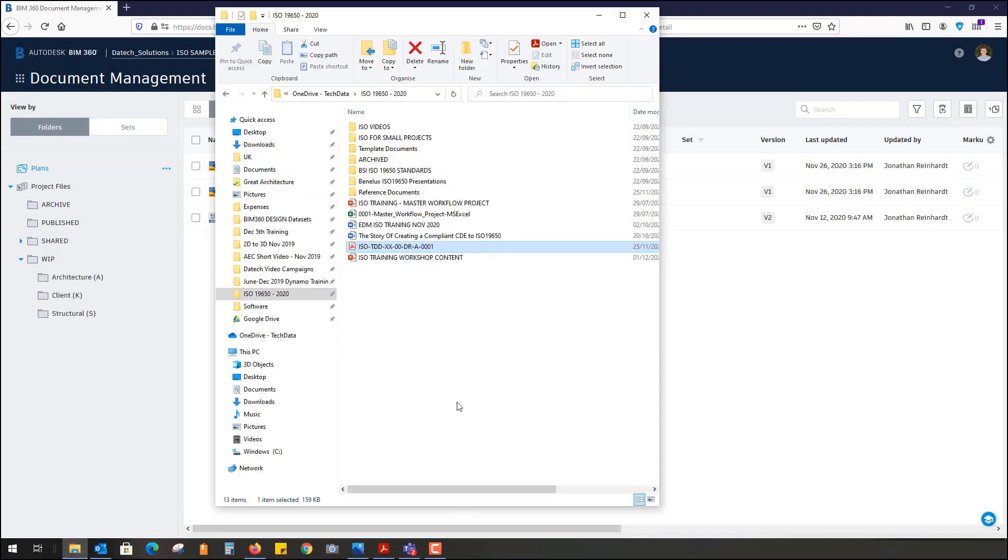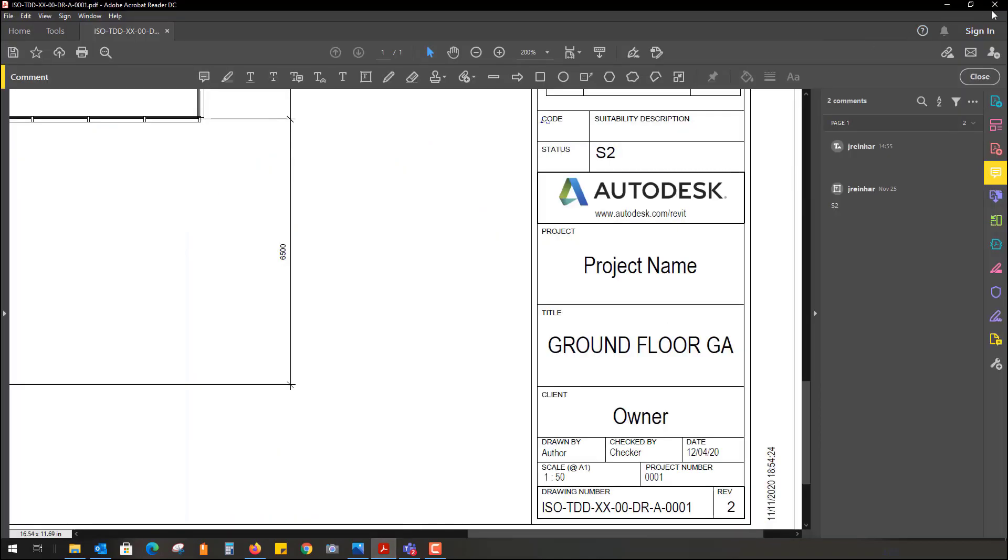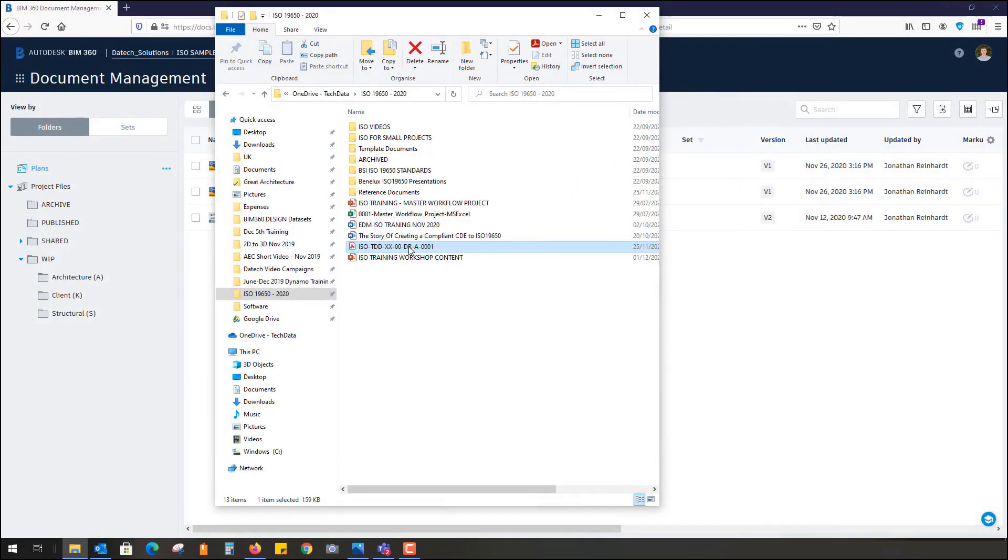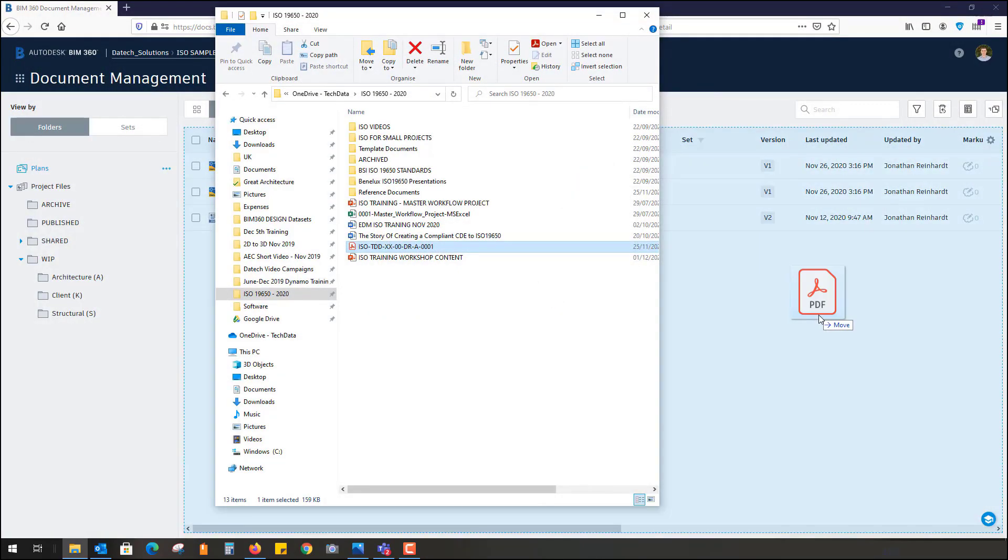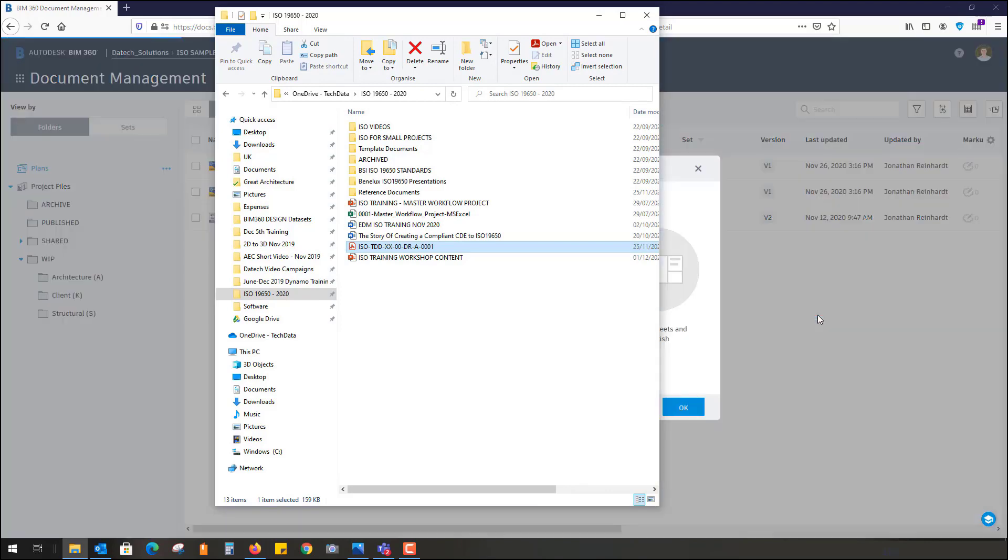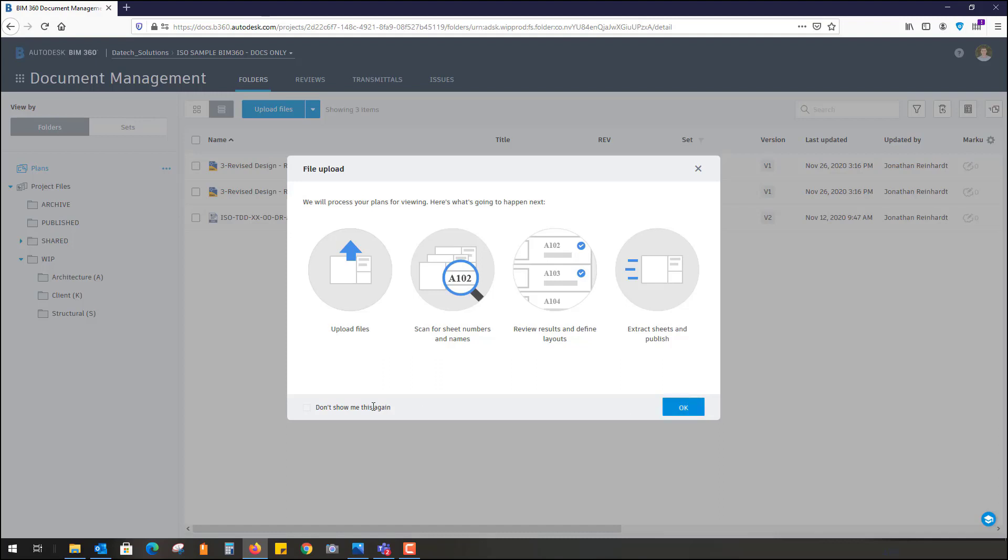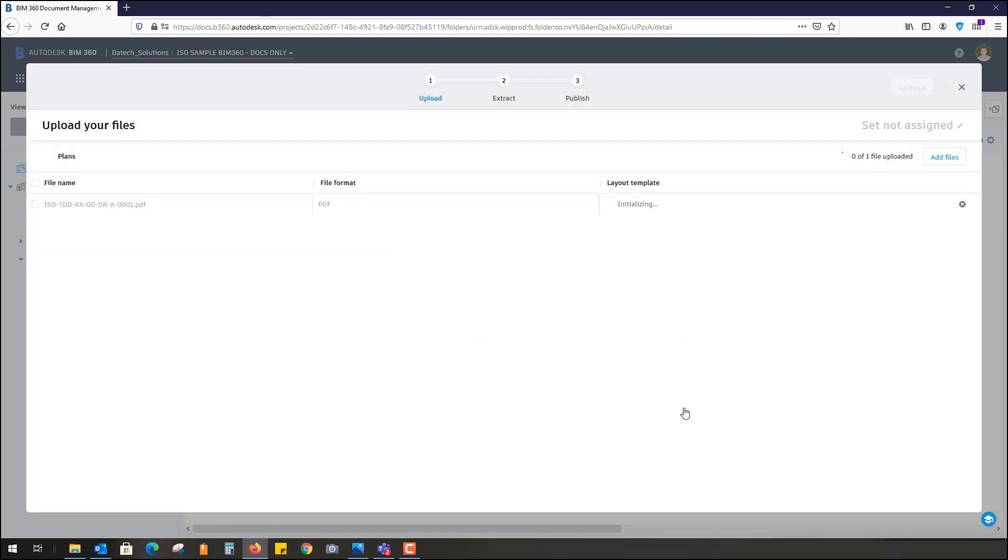I'm just going to drag my PDF into the BIM 360 environment. You can see what it's doing: it uploads the files, it will then scan for sheet numbers and names, it will review the results and find layouts, and then extract any sheets and publish them. I'm just going to hit okay on that.